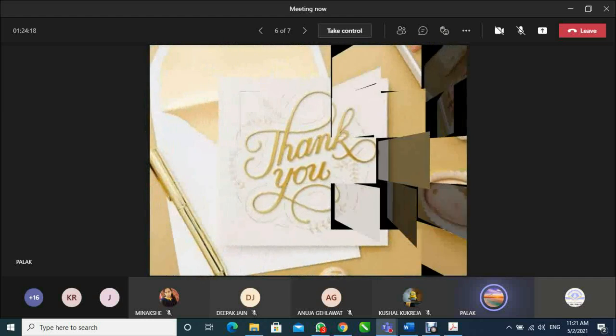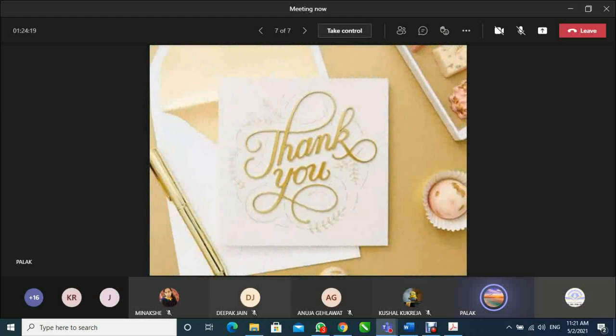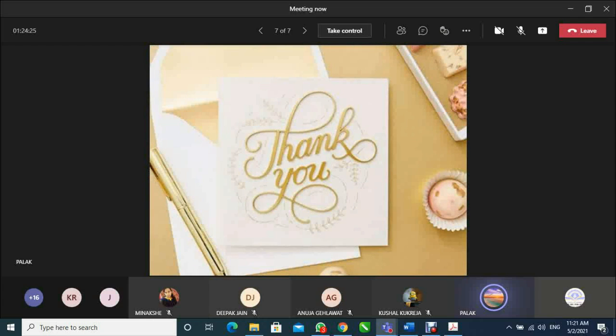At last, I thank you for giving me this golden opportunity to take part in this online presentation competition. Once again, thank you so much.